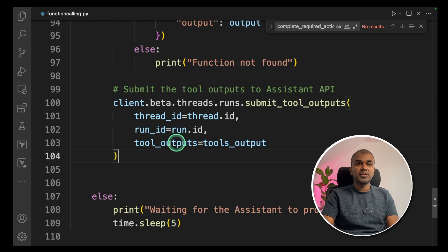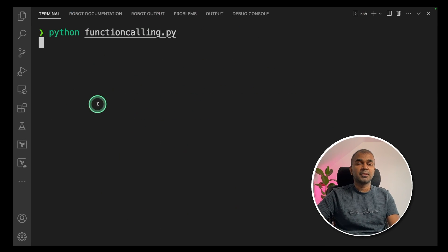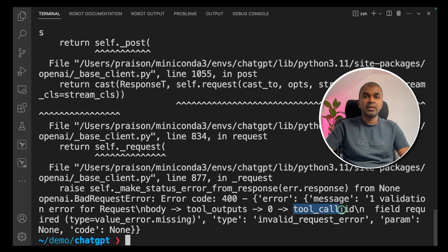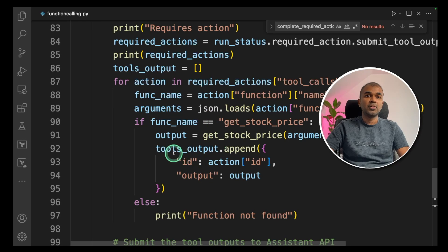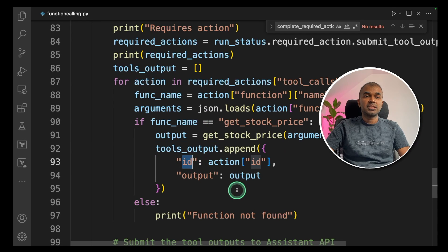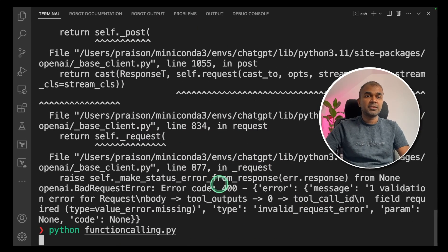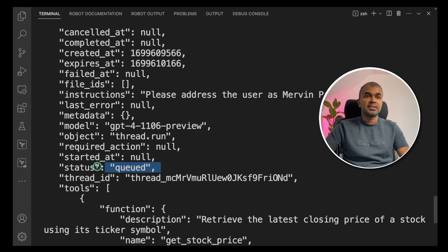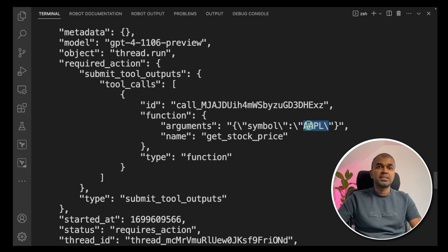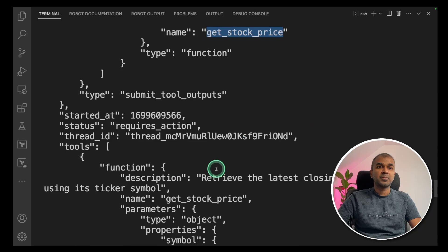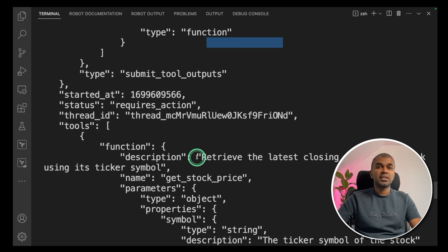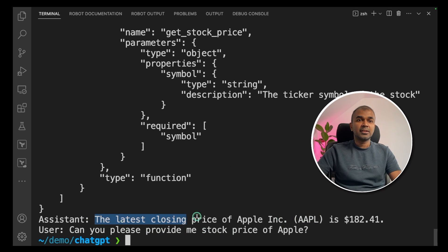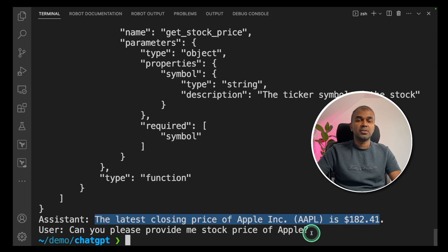Now we're going to run this code in your terminal Python functioncalling. Now you can see the status is queued. I got error here. The key needs to be tool call ID. So I'm going to change the code. If you go back to the code, it says I changed to ID. Now it's correct. Now you're going to run that again. Python functioncalling.py and the status is queued now. Now it returned a JSON response with the symbol for Apple and the function name get stock price. Then we are executing the function and returning the results back to Assistant API. And finally, we got a result here. The latest closing price of Apple is $182.41.